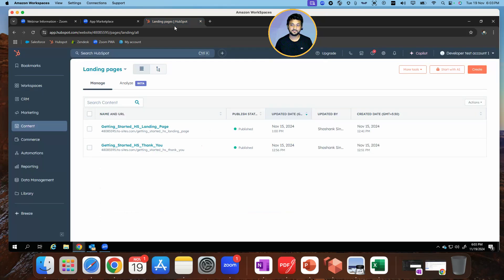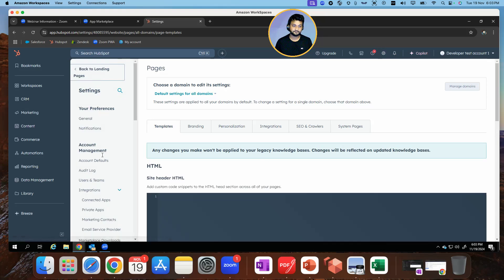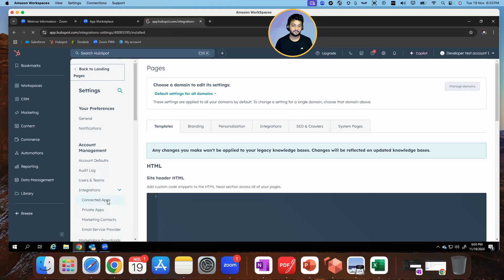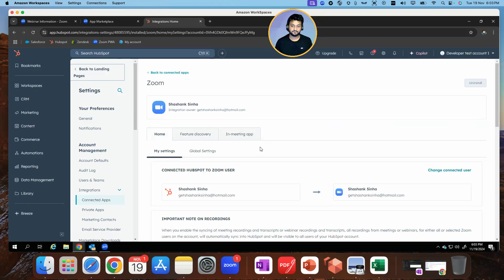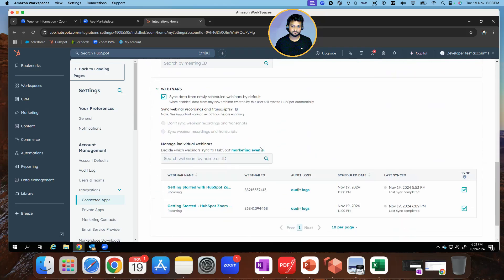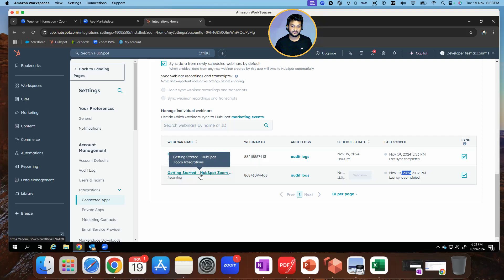Let's go back to HubSpot, go to my integration, click connected apps, and click Zoom. Scroll down and you do see 4468. As you can see, I was testing a few minutes ago and it shows one from before as well. But this is the one I've actually created — the one with the hyphen. So now my webinar is created and the synchronization is happening between Zoom and HubSpot.